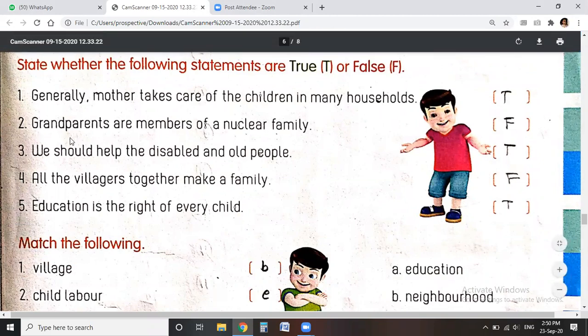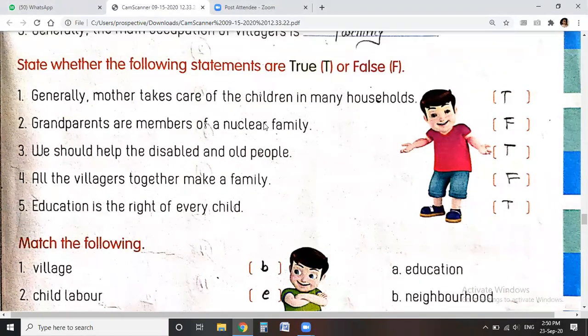Grandparents are members of a nuclear family — is this true or false? No, it is false. Grandparents are members of a joint family or a large family, but not a nuclear family, so it is false.